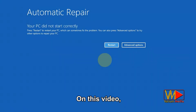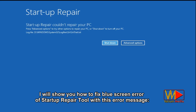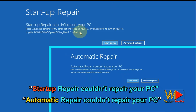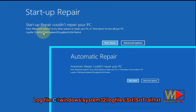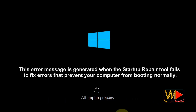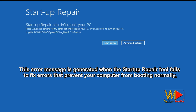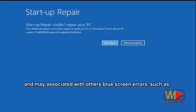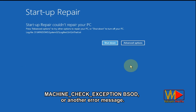Welcome everybody. In this video, I will show you how to fix the blue screen error of the startup repair tool with this error message: 'Startup or automatic repair couldn't repair your PC.' Log file: C:\Windows\System32\LogFiles\SRT\SRTTrail.txt. This error is generated when the startup repair tool fails to fix errors that prevent your computer from booting normally, and may be associated with other blue screen errors such as machine check exception BSOD or another error message.